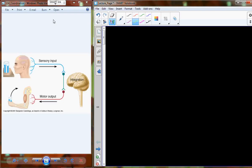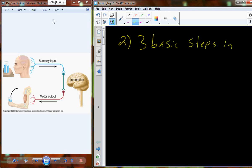We've just introduced the nervous system last Friday, and what we're going to pick up today is dealing with the three basic steps in the coordination process. This figure shows us the three basic steps: we have a sensory input, we have integration of that information coming in, and then we have a motor output — which you can also think of as the response to the stimuli or the sensation.